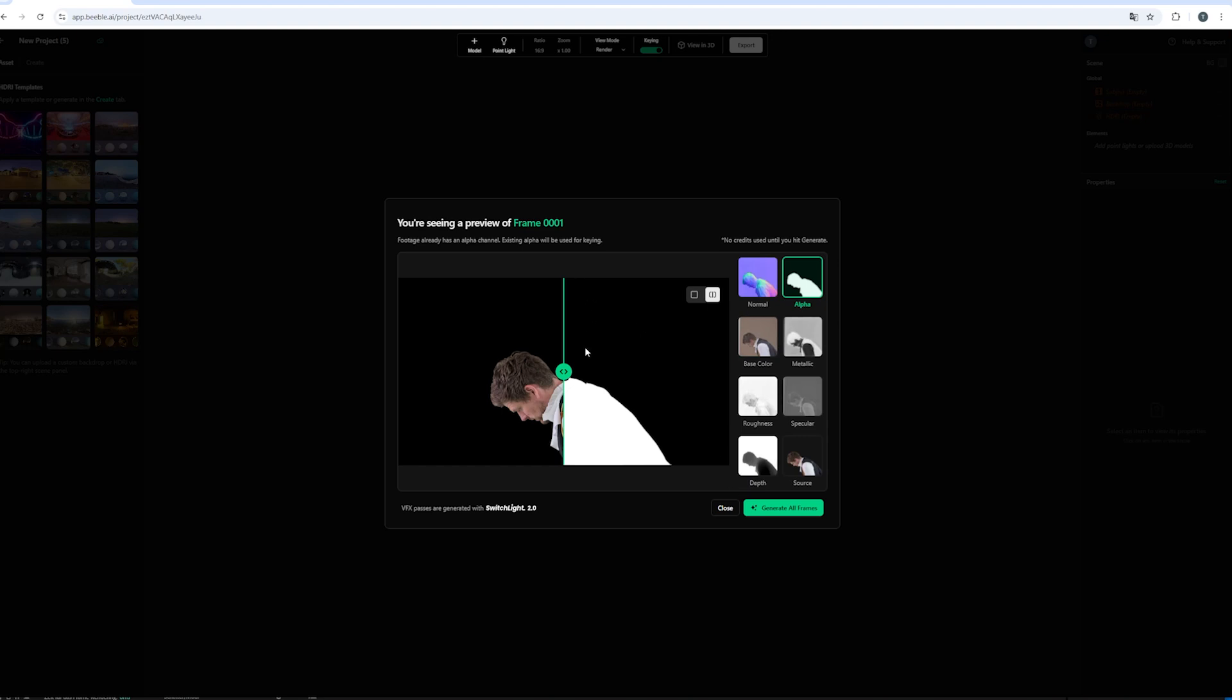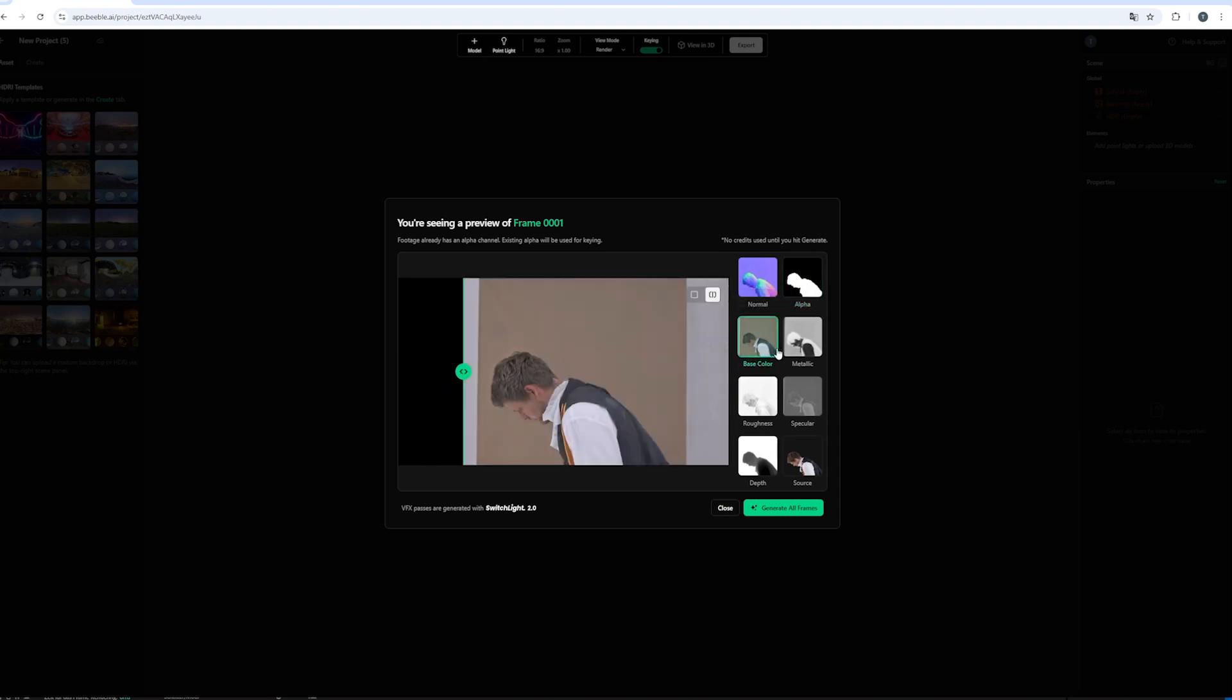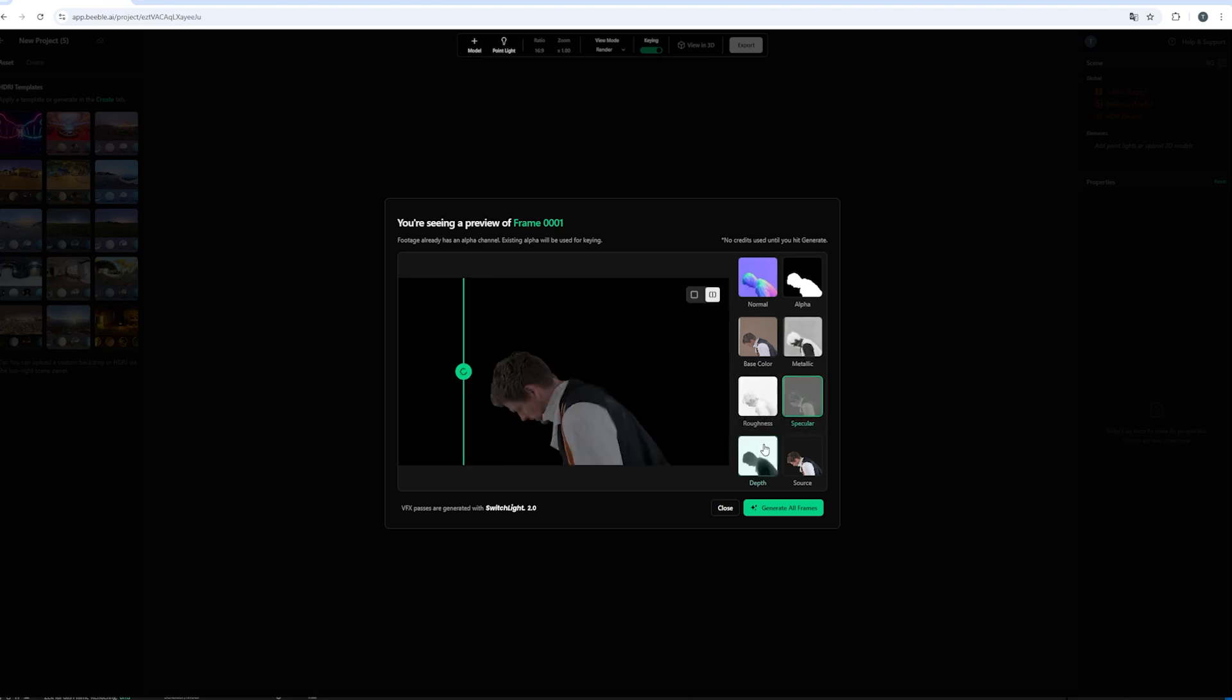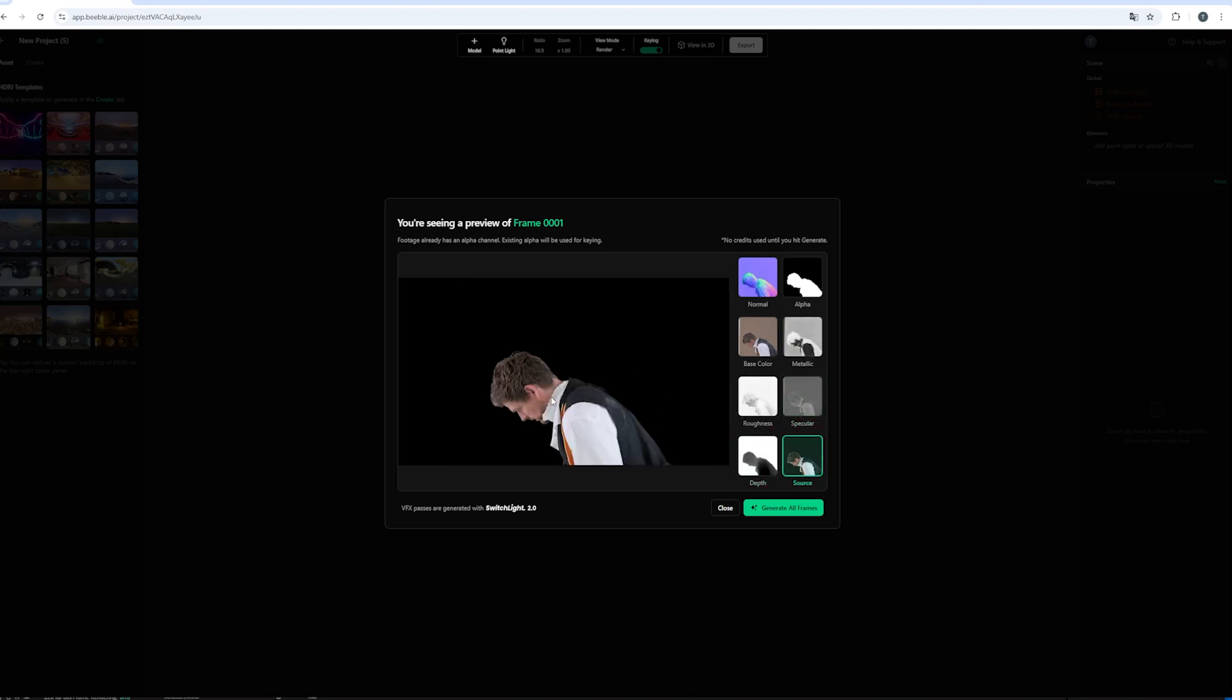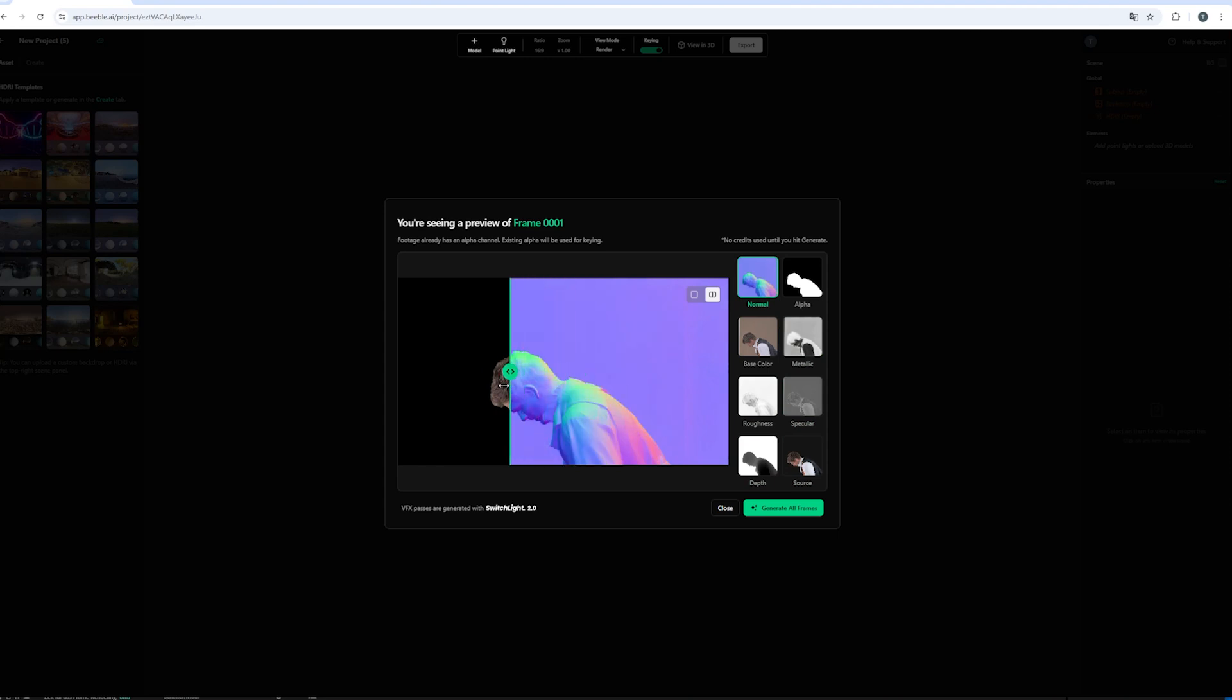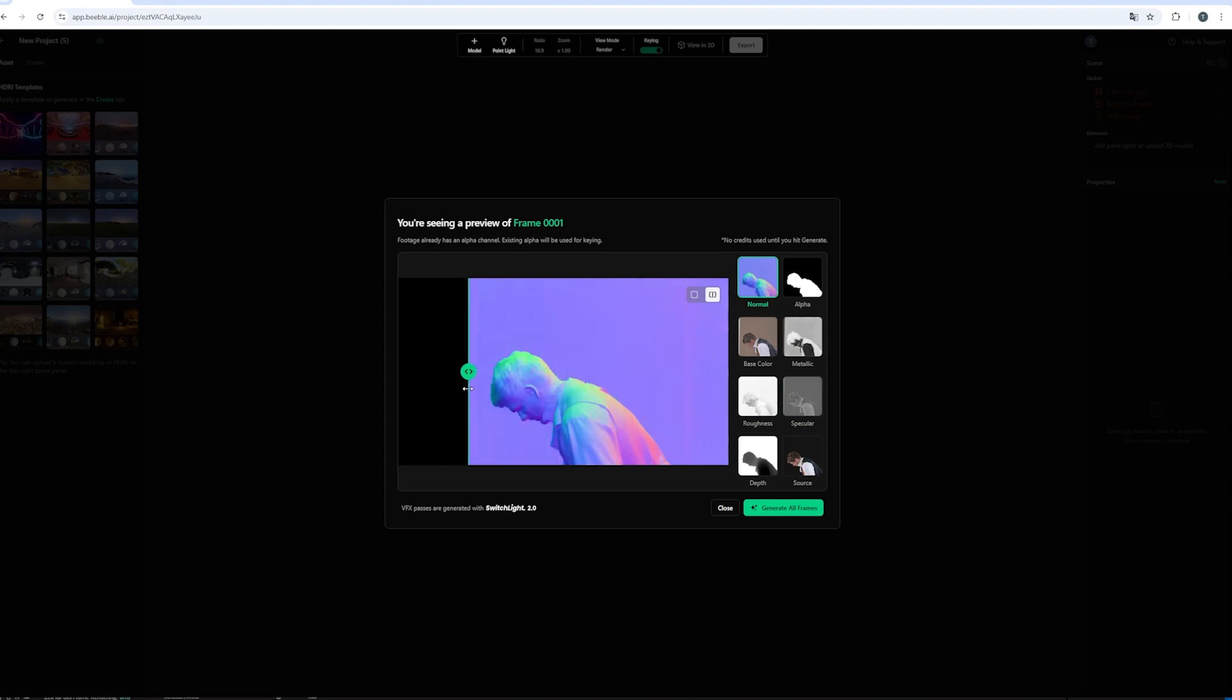And this is where the magic happens. Because you can see the generated passes for our first frame. In this case we have a perfectly white silhouette. Which is what we want. But you always have the option to check the base color. The metallic. The roughness. The specular. The depth map. And of course our source file. And pretty important our normal map. Because this will be the most important map when it comes to the relighting.